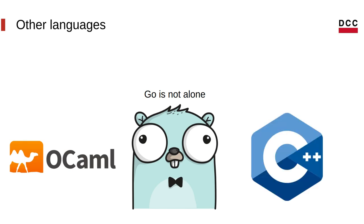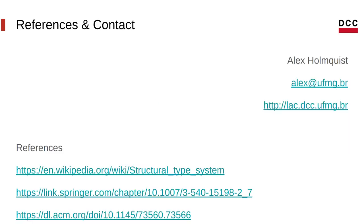And in C++, you can achieve structural subtyping by using function templates. And that's it. I hope you liked it, and thanks for watching.